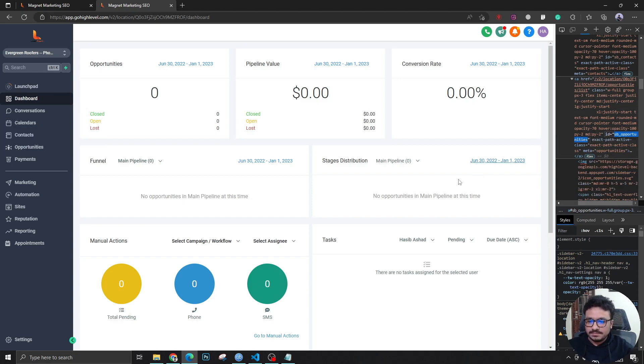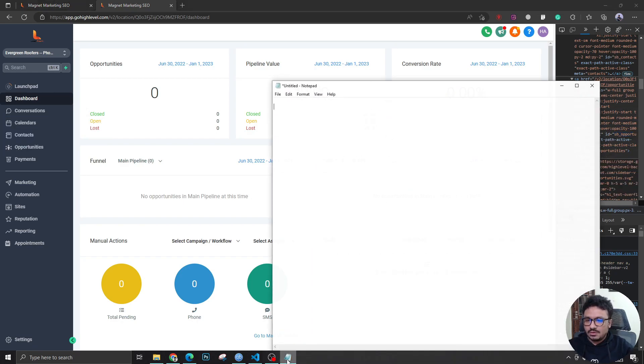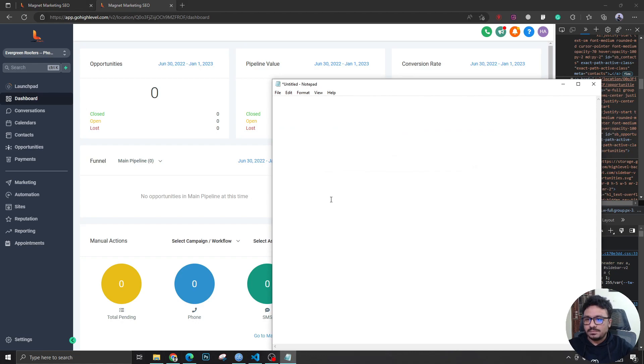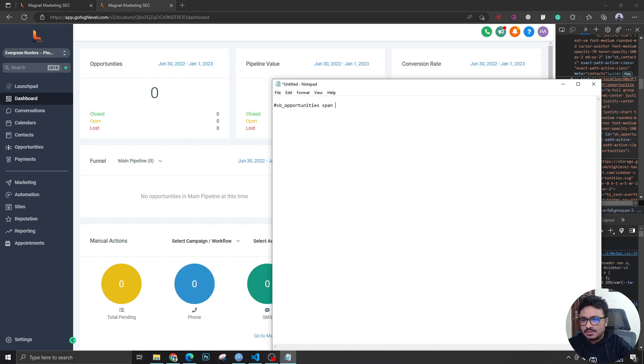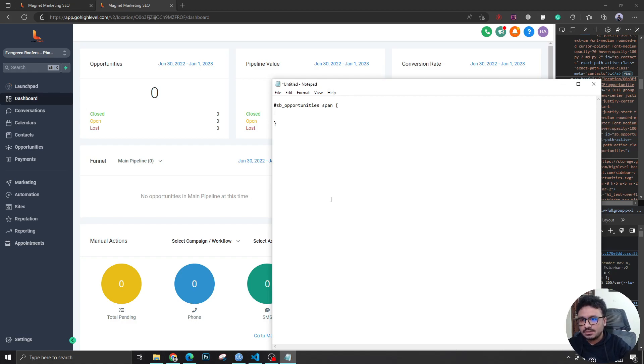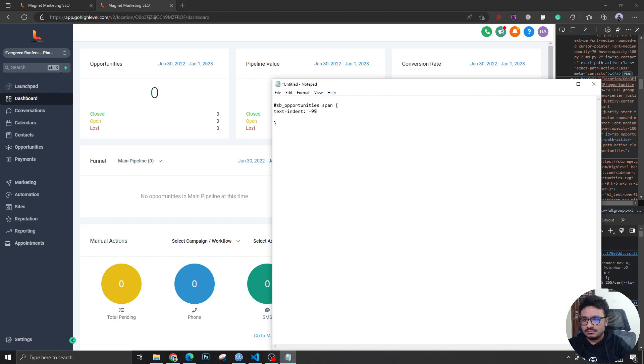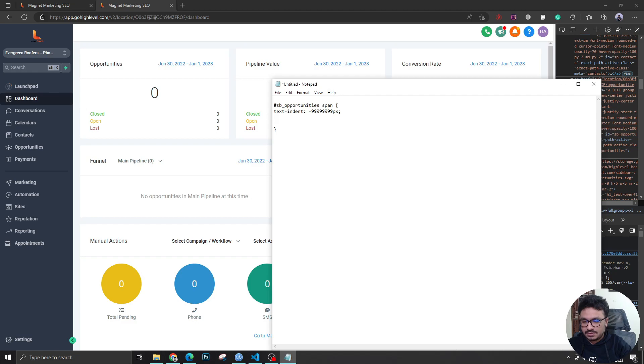I need to write some CSS code in it. So let's write hash ID, I'm going to say span, just like I'm writing this right now on the screen, curly braces. I'm going to say text-indent, just a huge minus number, and I'm going to say line-height will be zero.